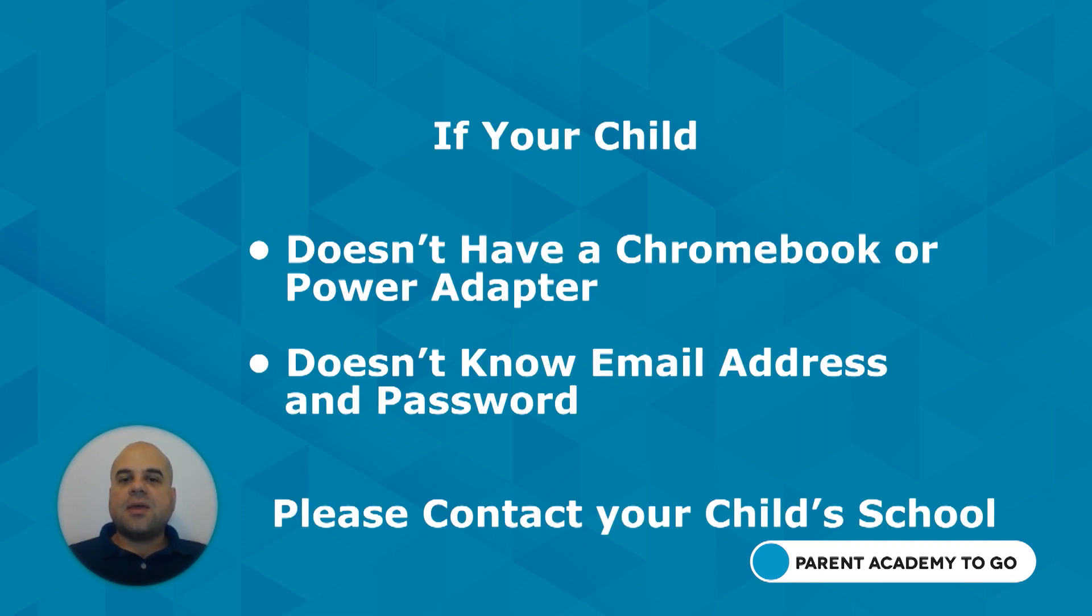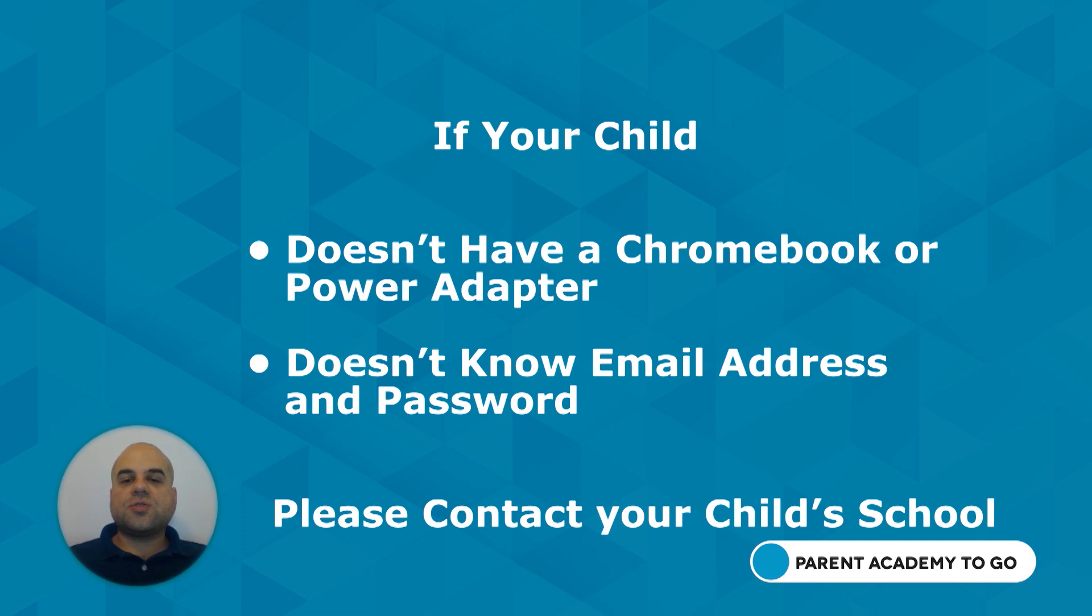If your child does not have an MCPS Chromebook or power adapter, or if your child does not know his or her email address or password, please contact your child's school.